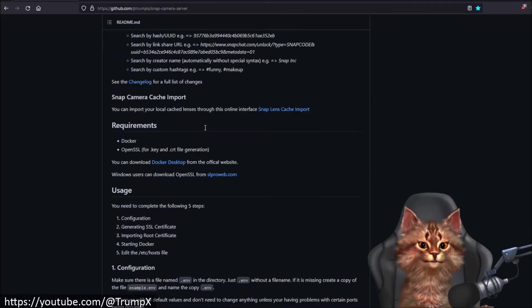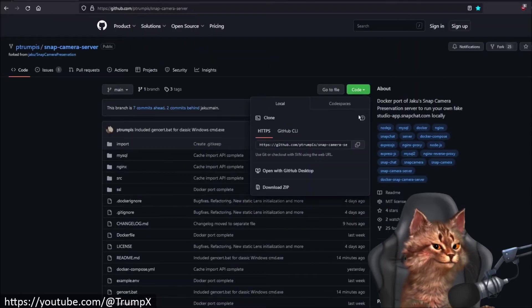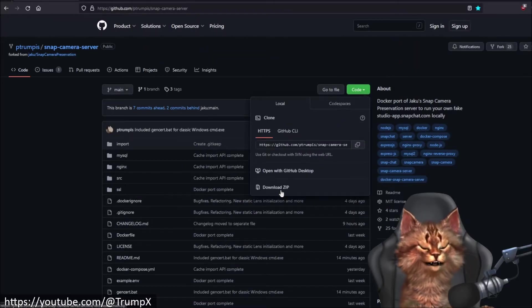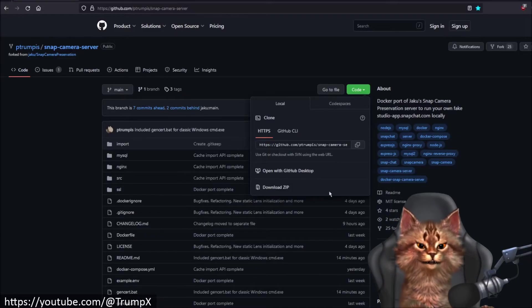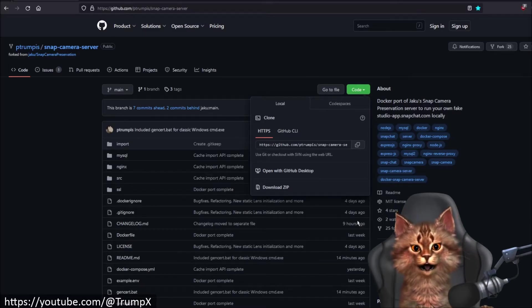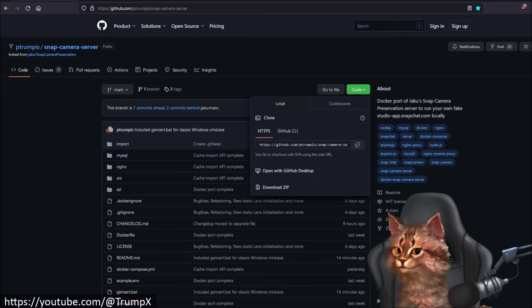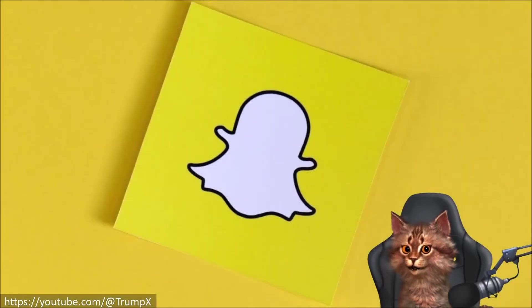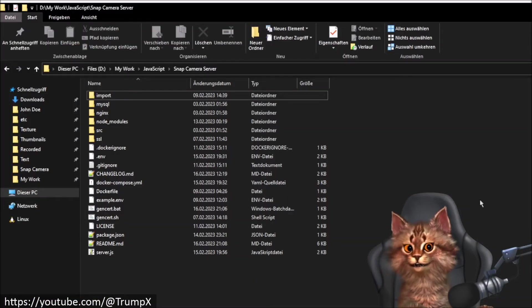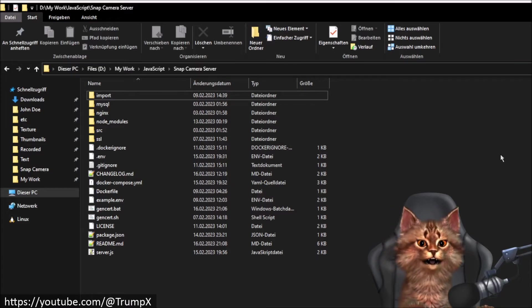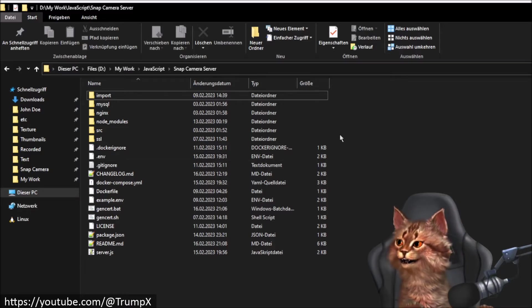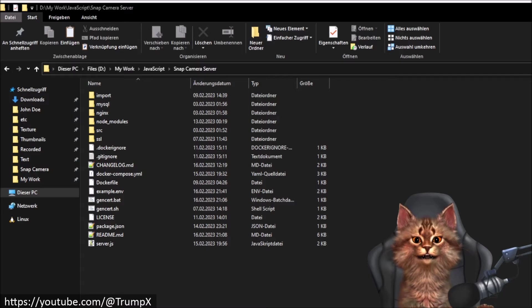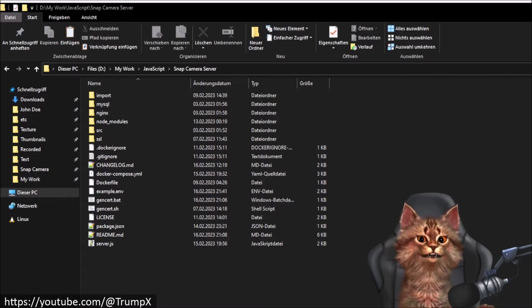Let's start by downloading the server code. We can download a zip and save it to our favorite location. If you downloaded the zip file and extracted the contents, you will end up with something like this after downloading and extracting the project files.